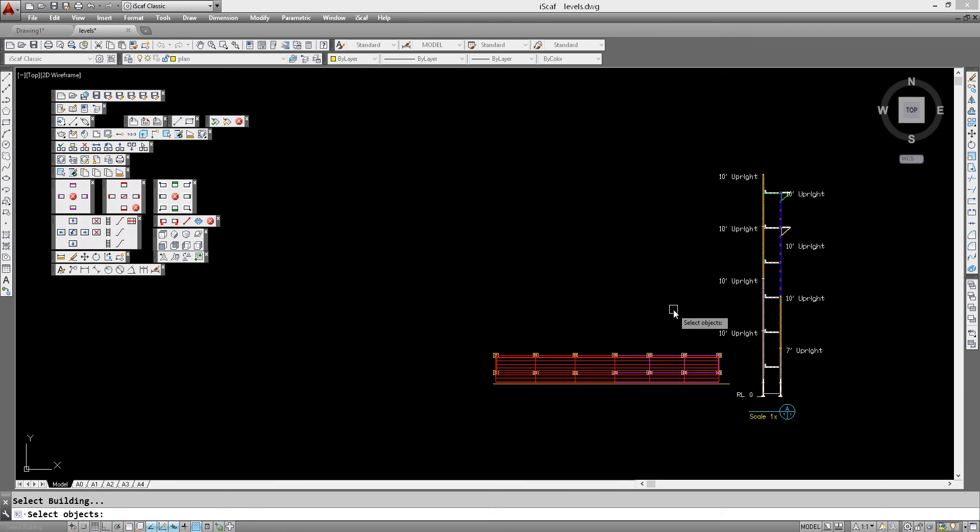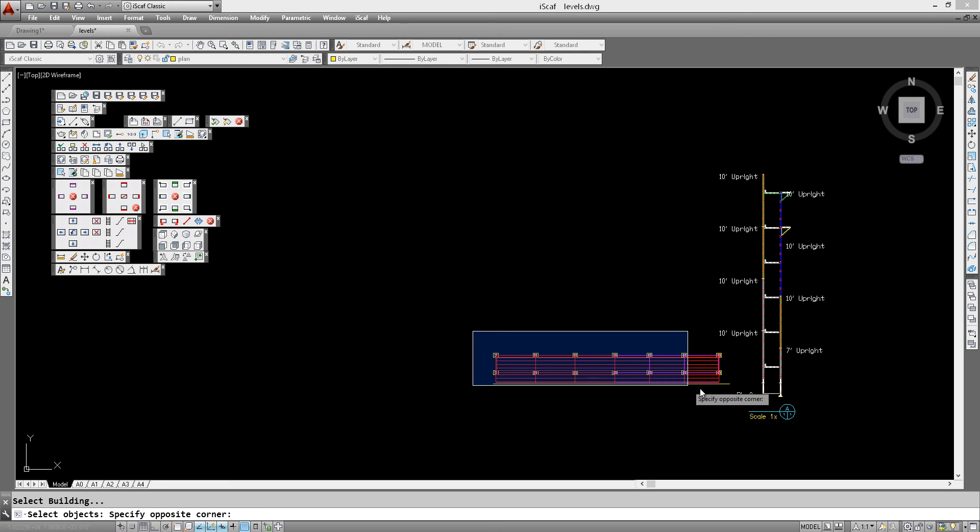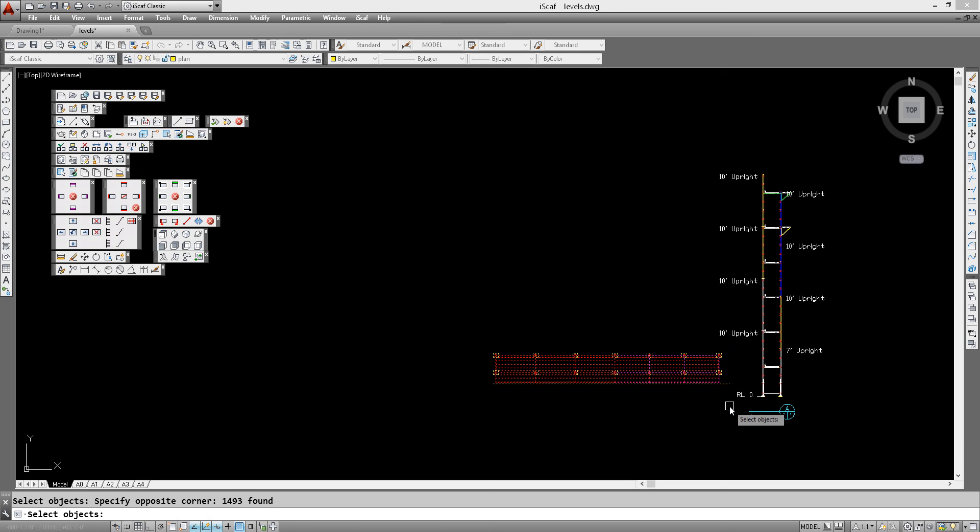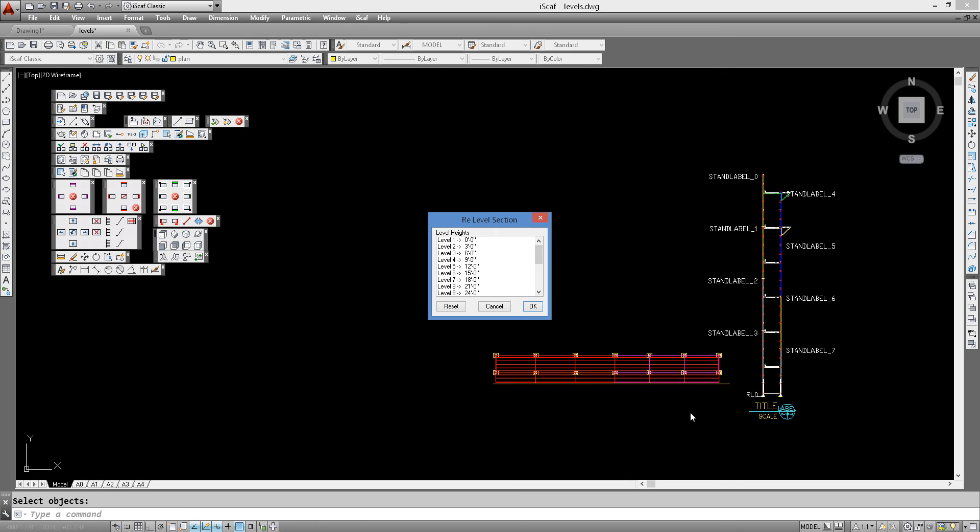Now this is where the power comes into it. We can actually window any area where we want to allocate these stages and levels. In this particular example, we'll just show the levels. So we window all the scaffolds. We could also just window a small section of the drawing if we wanted to allocate that. But in this case, we're going to allocate the whole drawing. So we right click on that after selecting all of it and it shows our re-level section dialog box.